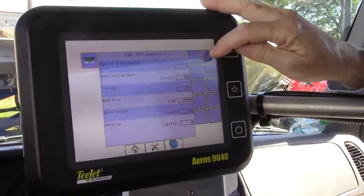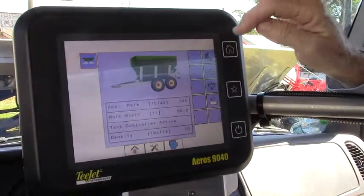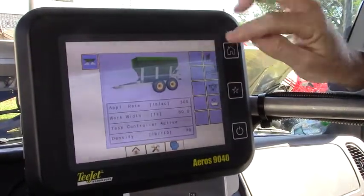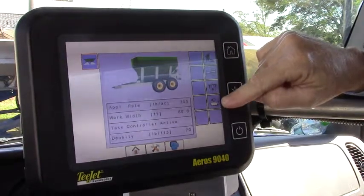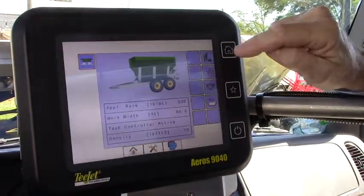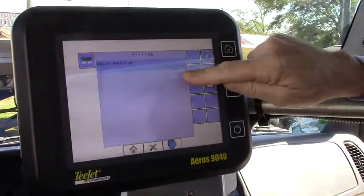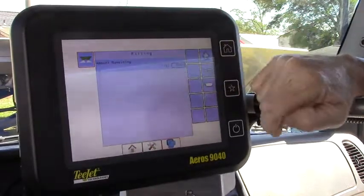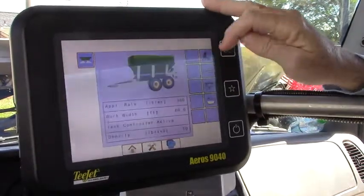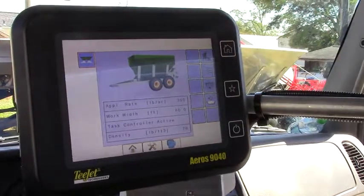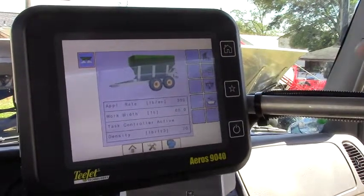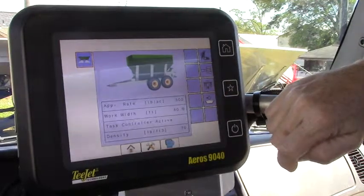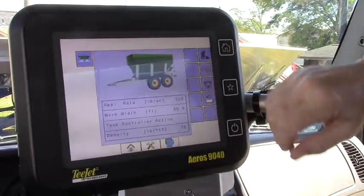We can now go back to the home key and go to the work screen, but before we go there this is our fill screen and it allows us to just add in the total amount there. So if we had depleted that value down to zero pounds we would be able to just load it here and that way we start with a full load.